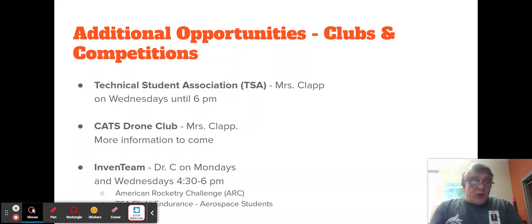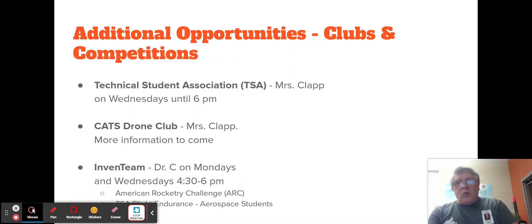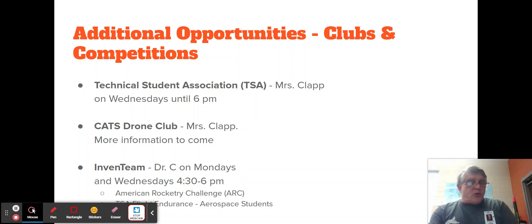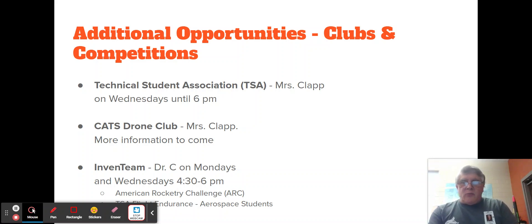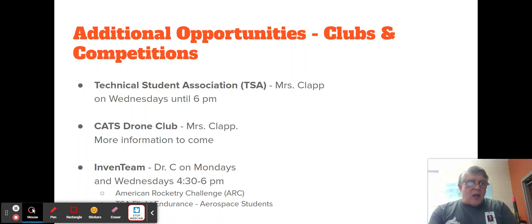I have some additional opportunities that students can participate in. All of these are after school and require students to have their own transportation. The Technical Student Association (TSA), with Mrs. Clapp, will hold meetings on Wednesdays until 6 p.m. She will also be starting a drone club this year and is in the process of obtaining resources for it. I have Invent Team, which meets Mondays and Wednesdays from 4:30 to 6. We will be competing in the American Rocketry Challenge and TSA Flight Endurance, along with a couple of other competitions.